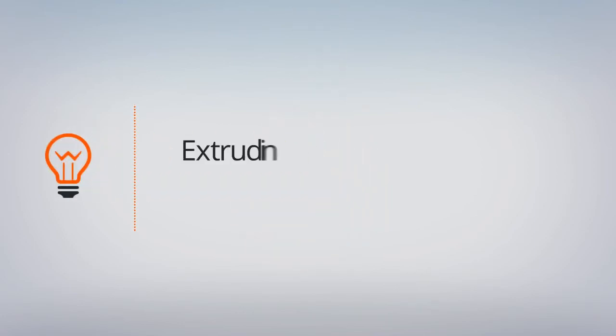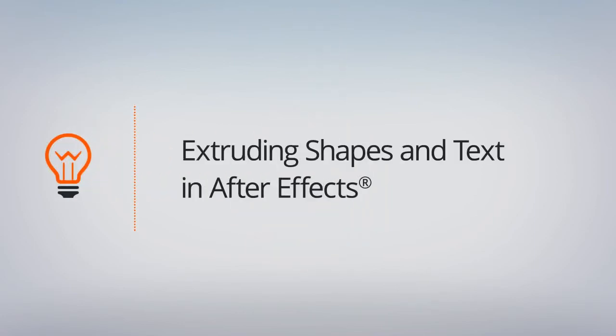In this lesson, we will extrude our layer's geometry so that our letters and swirls look 3D.